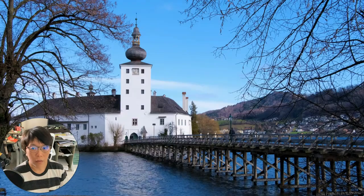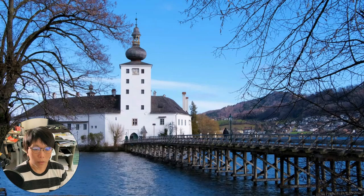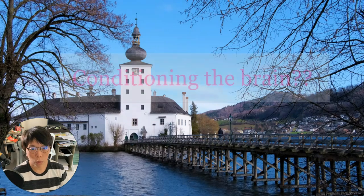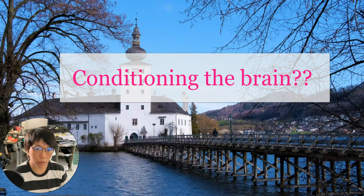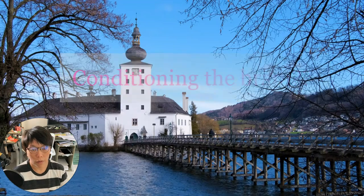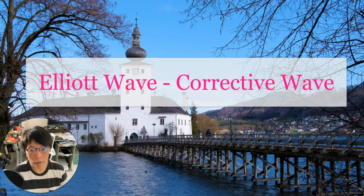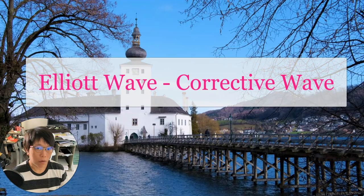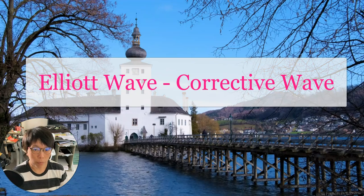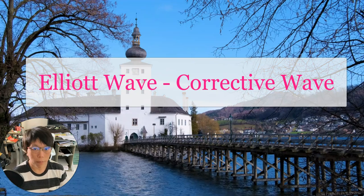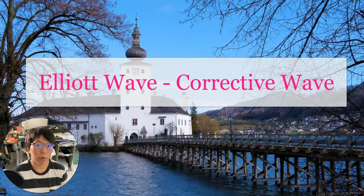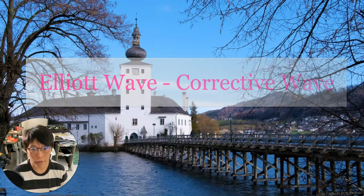Hello, it's Binnie here. Today I'd like to share a very simple, quick way of conditioning your brain to see prices. It has to do with Elliott waves. If you have heard of Elliott wave, it's a very popular methodology to analyze and predict prices.